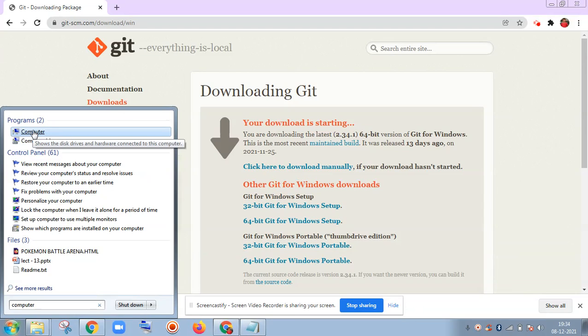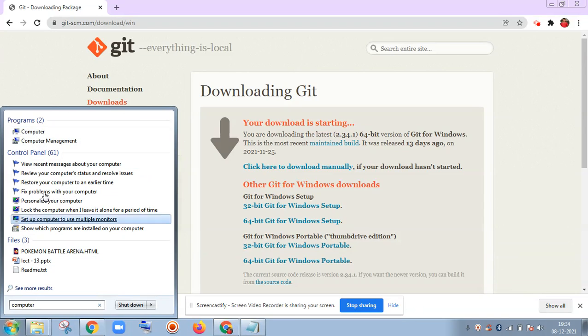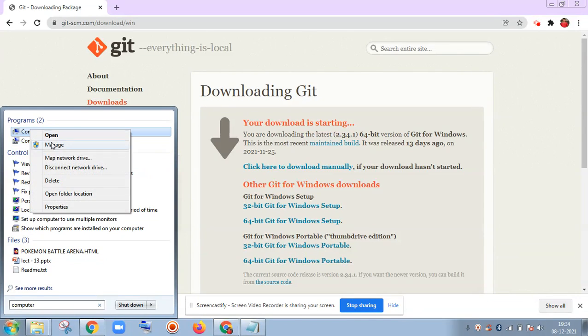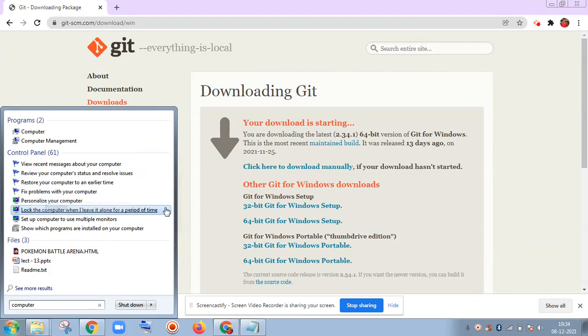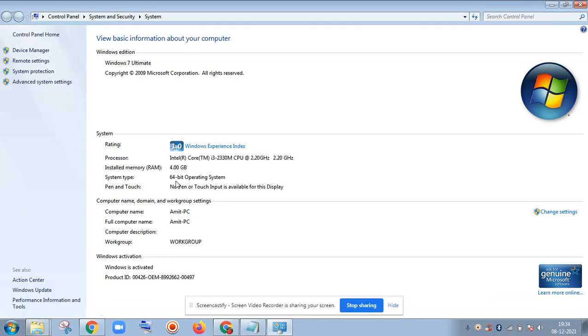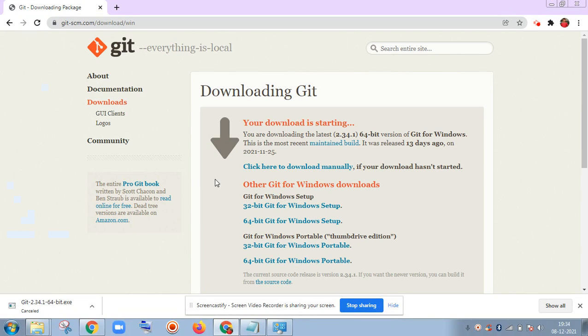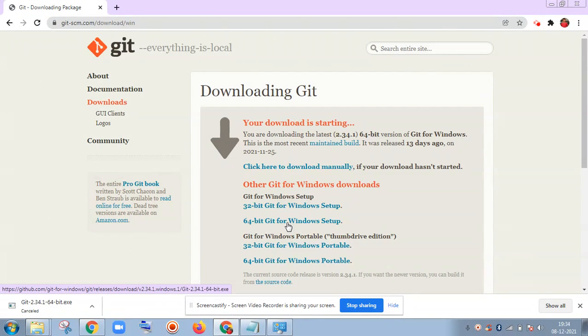For that I will search for Computer here, right-click on the Computer icon, and check its properties. It is a 64-bit operating system. So for 64-bit, I am going to install the 64-bit Windows setup.